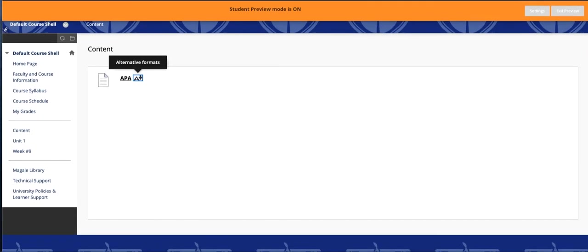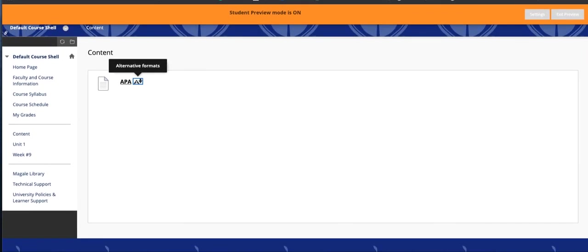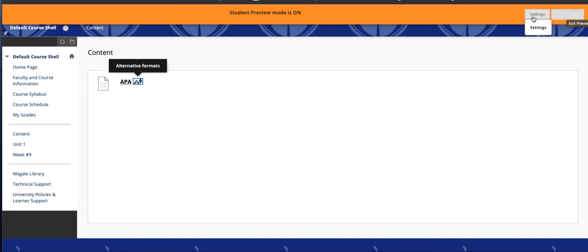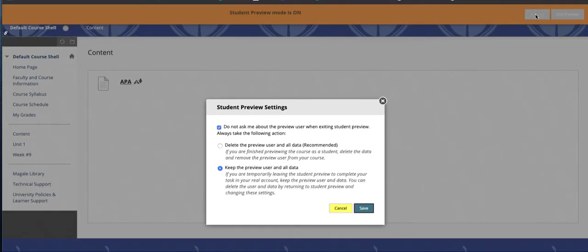When you click Exit, usually the first time it will present you with this Settings menu. If it doesn't, you want to click Settings. And I like to use this option, Keep the Preview User in All Data, and click Save.